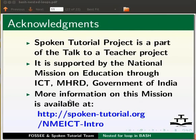The script has been contributed by FOSSEE and Spoken Tutorial team. This is Ashwini Patil from IIT Bombay. Thank you for joining.